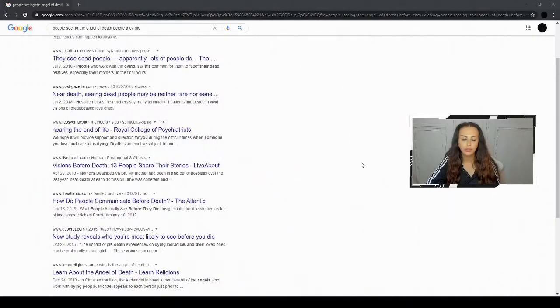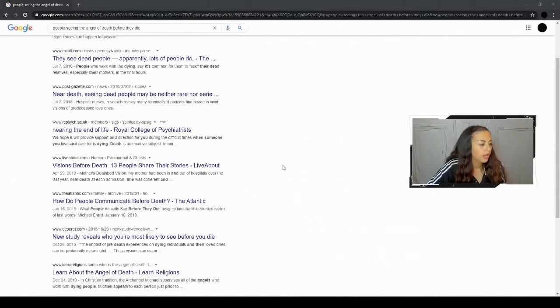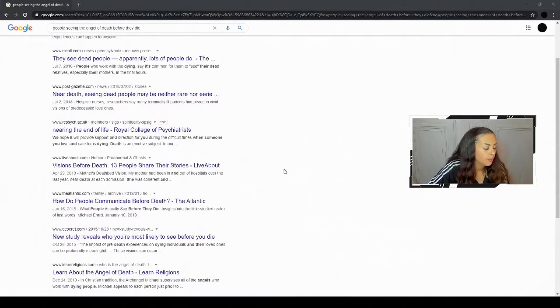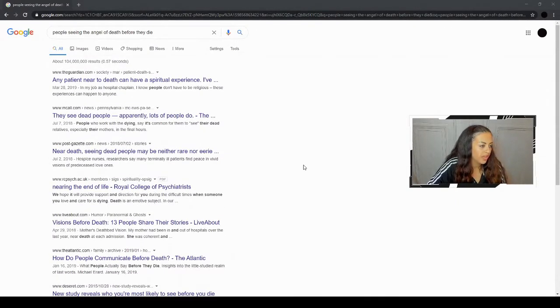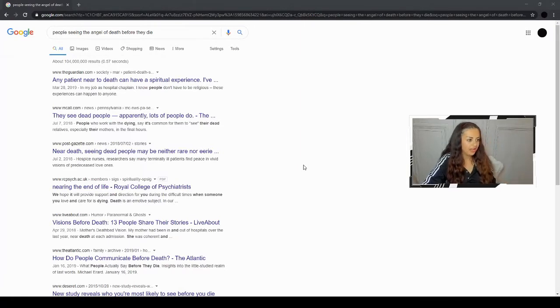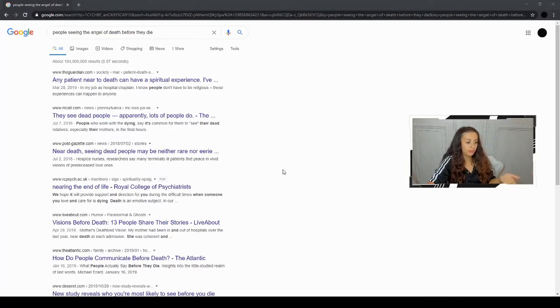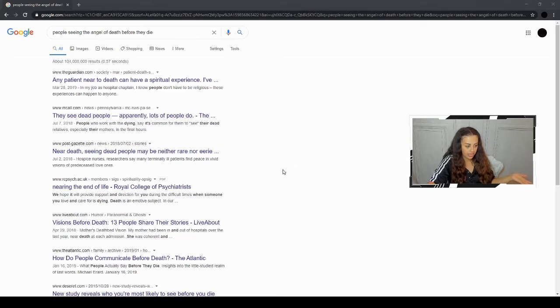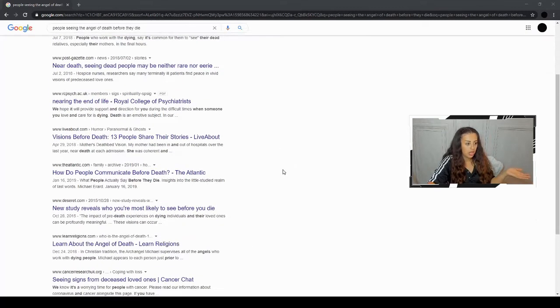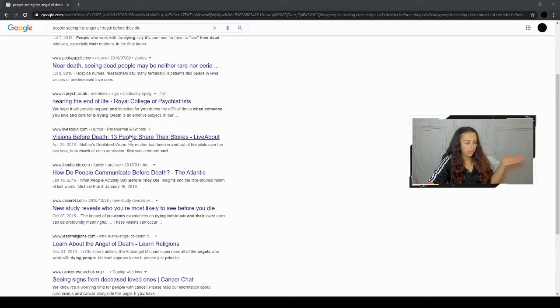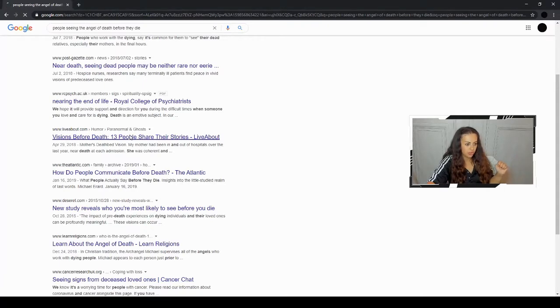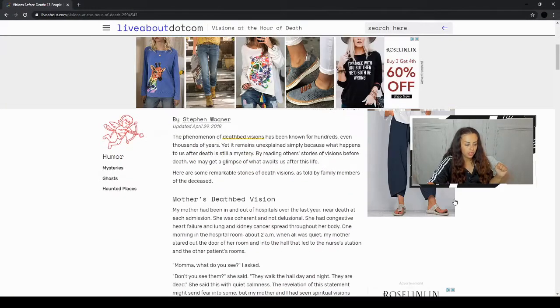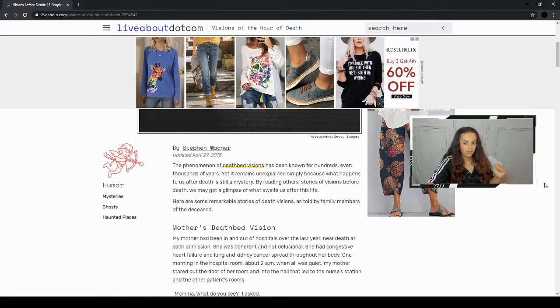So I find it very intriguing. I just wanted to look into this online and just see what people are posting about. And I'll take you guys with me. Let's go now. Okay, so I put in people seeing the angel of death before they die. And a lot of the stuff that's coming up is people seeing their relatives before they die. Okay, here, visions before death, 13 people share their stories. Let's see what this is about.